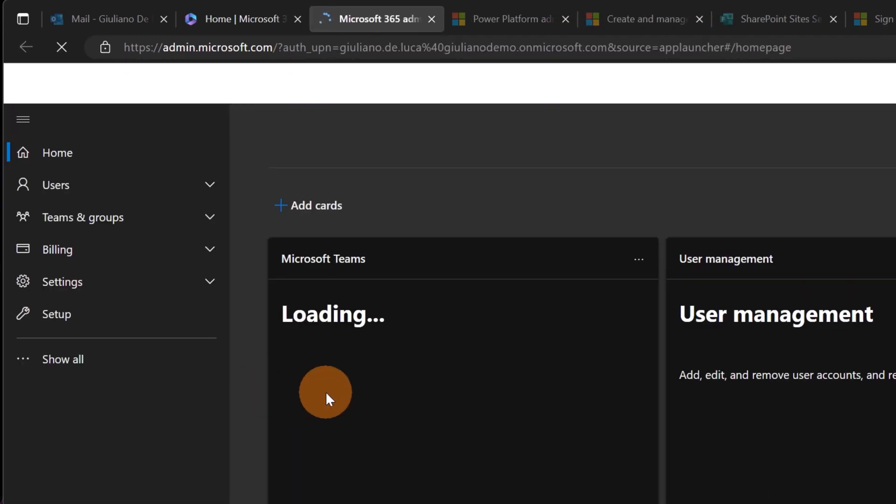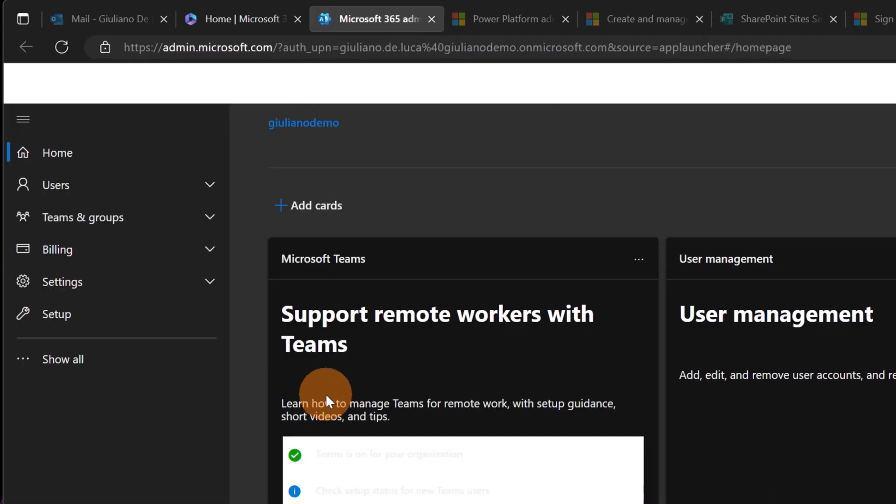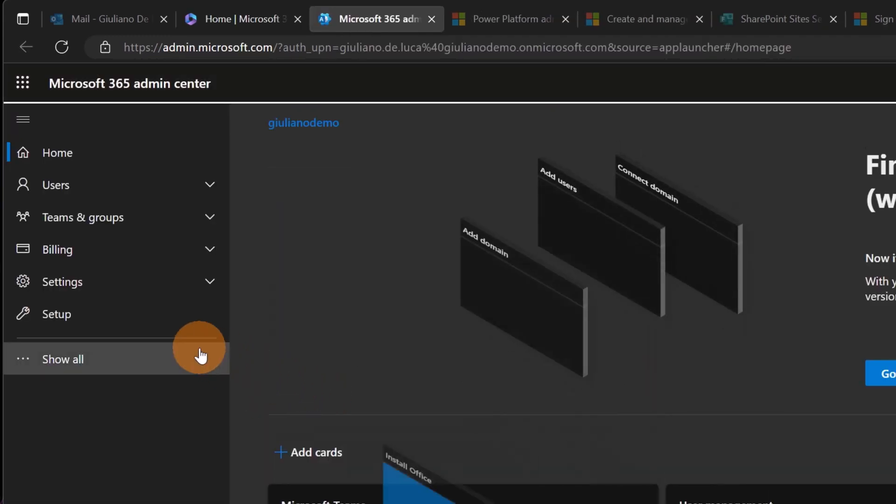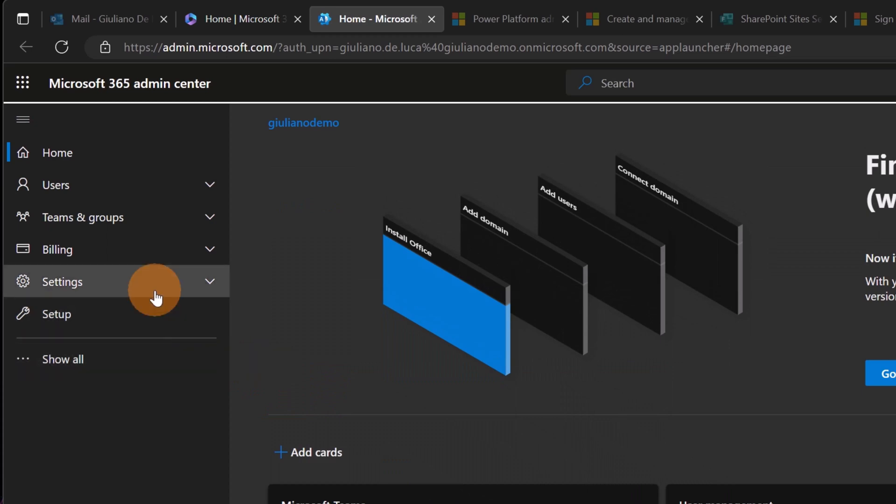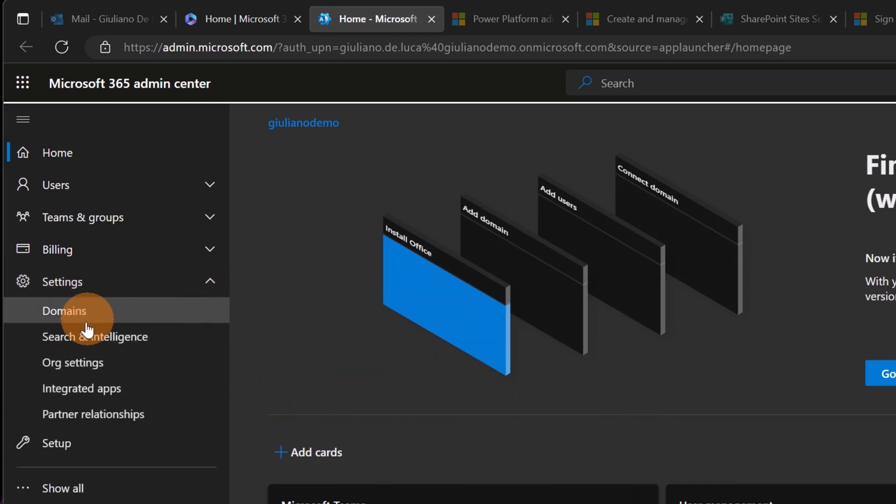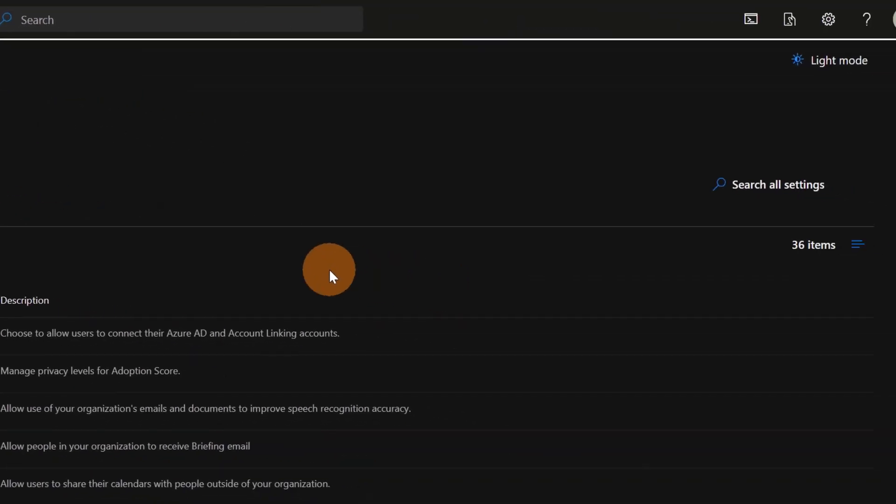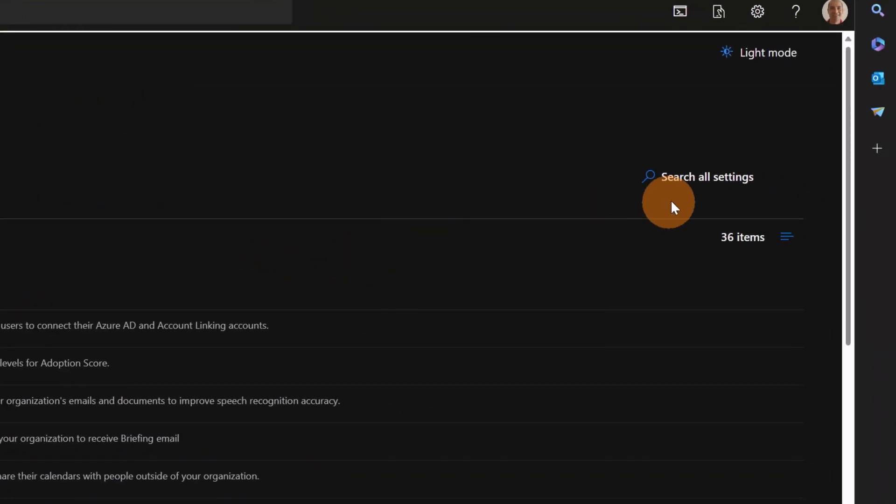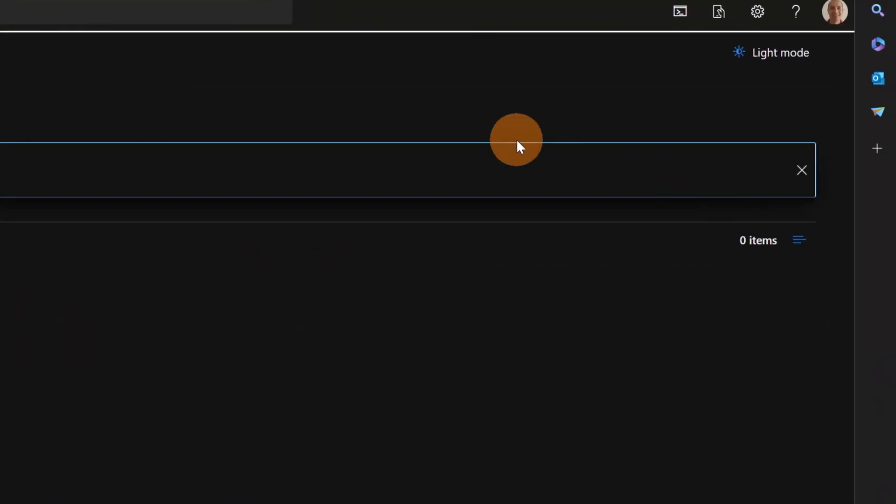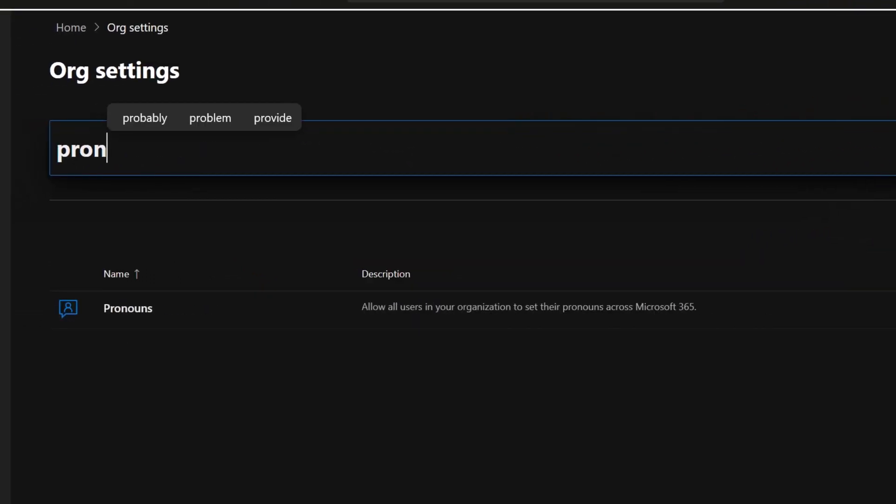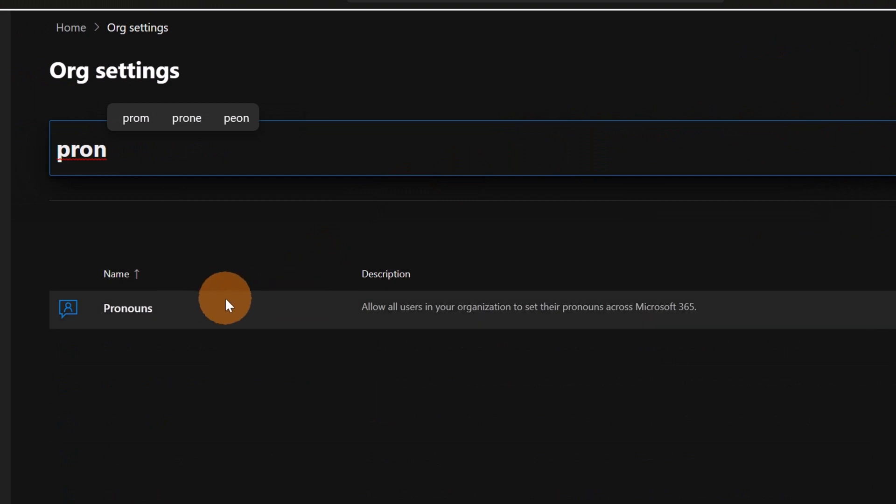Of course, you need admin rights to do that. Now I'm going to expand on the left panel Settings, and down below I'm going to click on Org settings. Now in the search all settings field, I'm going to filter pronouns. Here we go, the capability shows up.